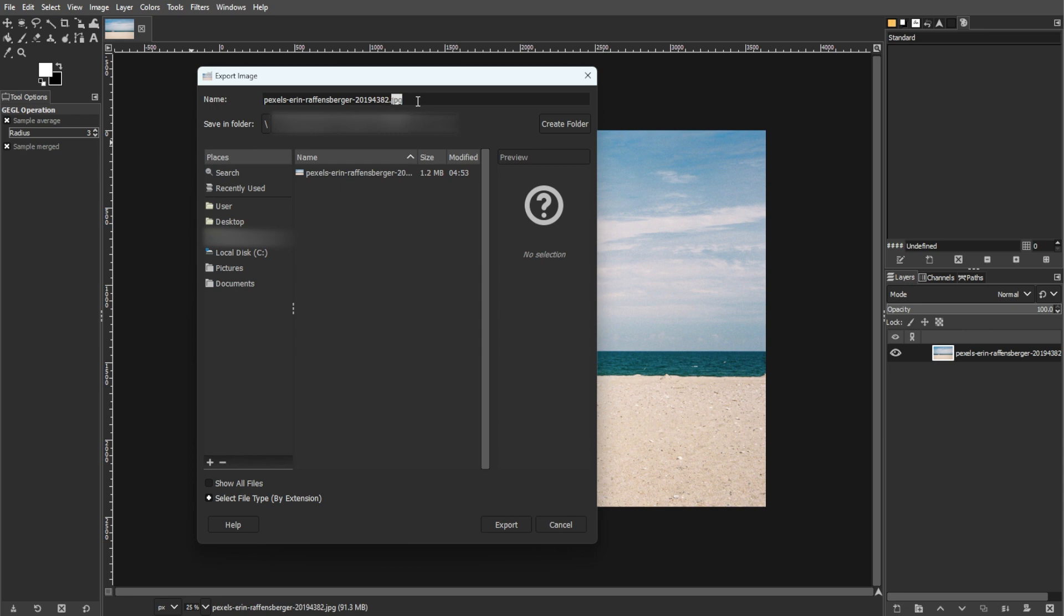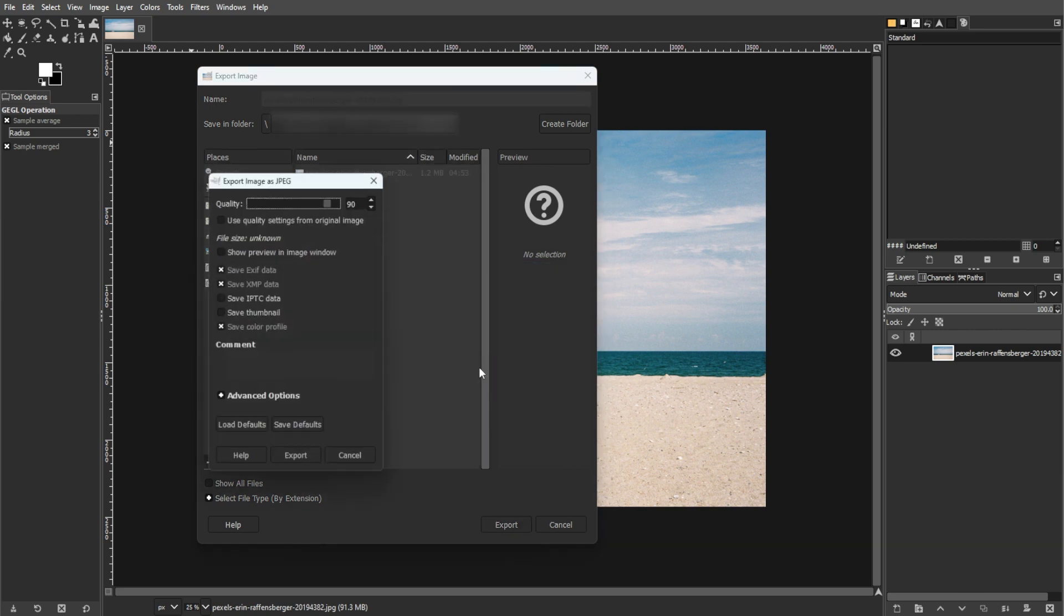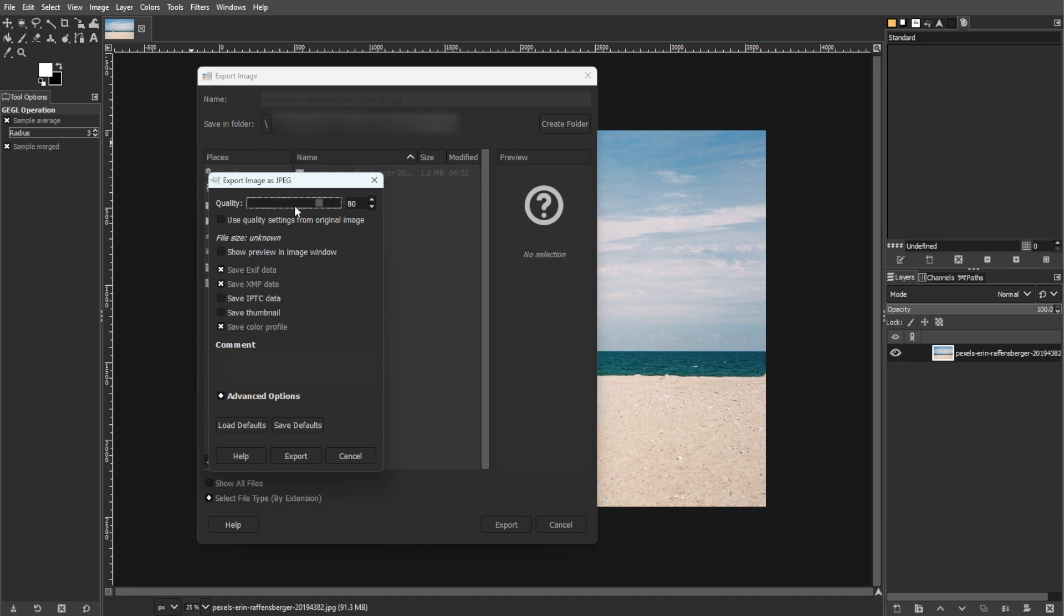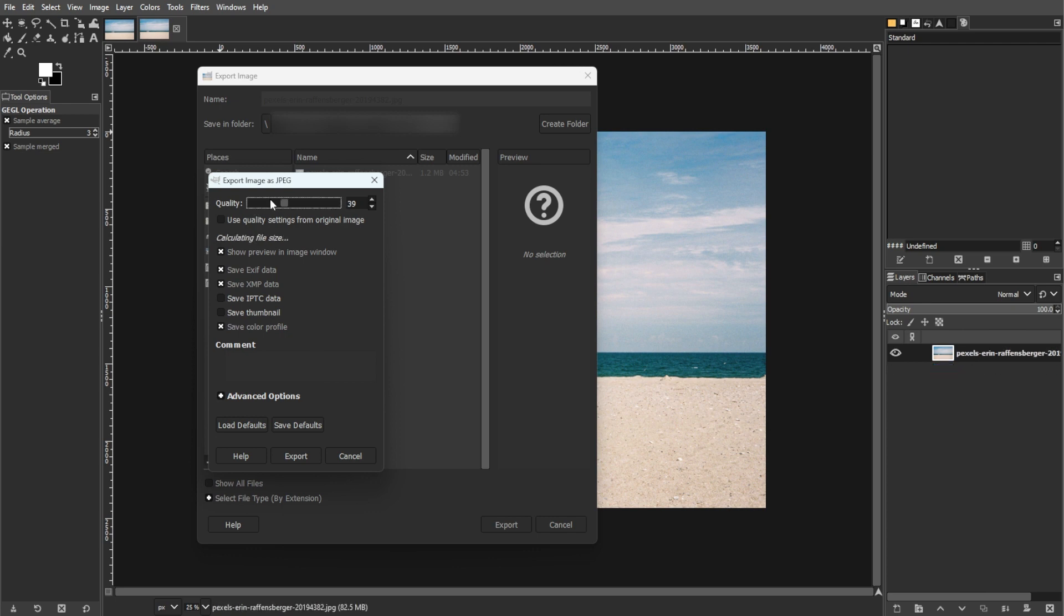After hitting the Export button, the Export Image as JPEG dialog will appear. In this dialog, you can modify the quality of the export. Check the Show Preview in Image Window option to preview the image quality on the canvas. The file size information will display the resulting file size based on the quality setting.